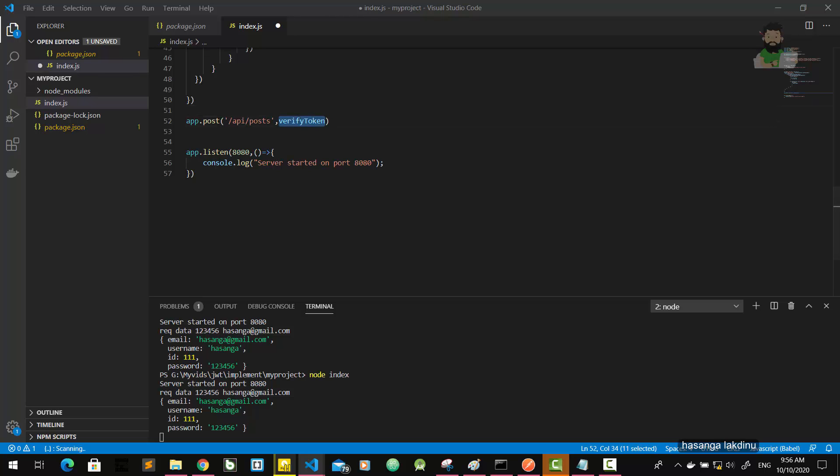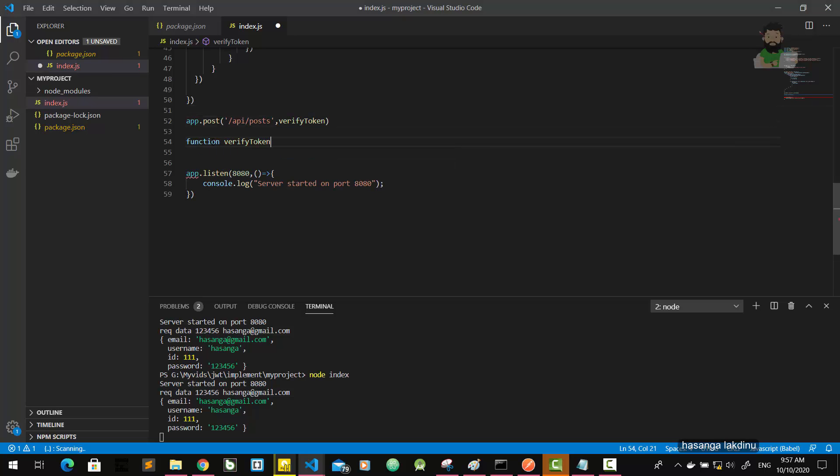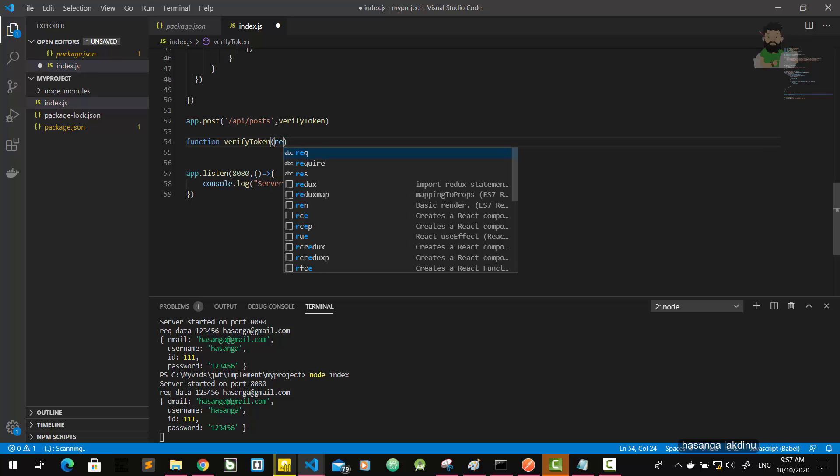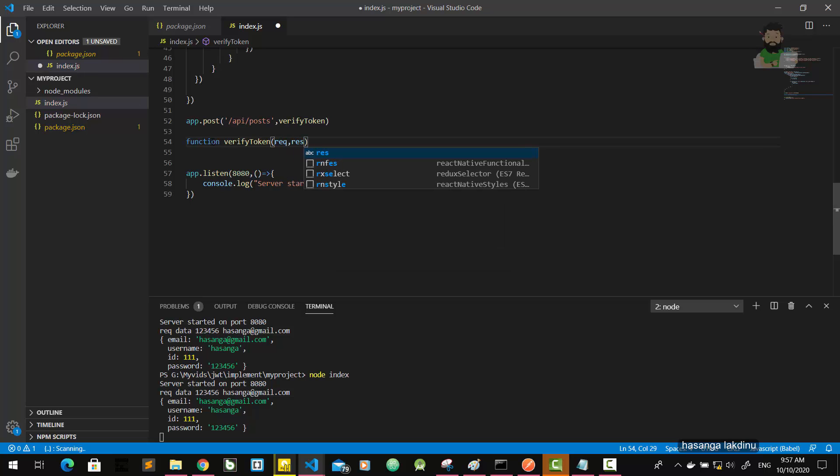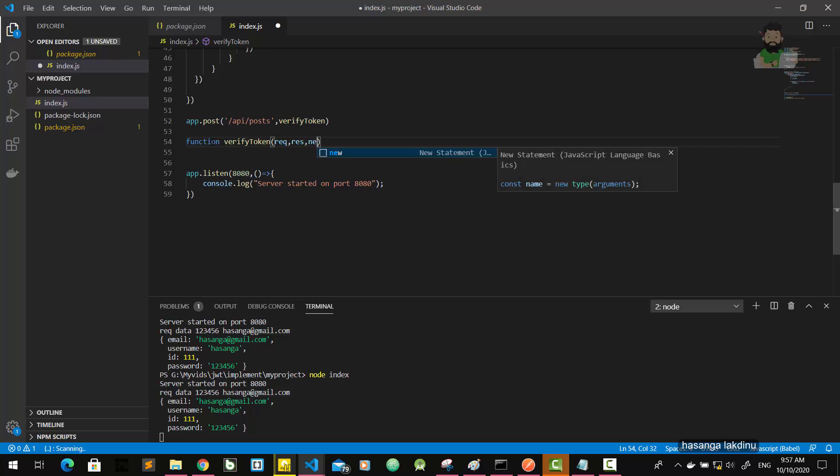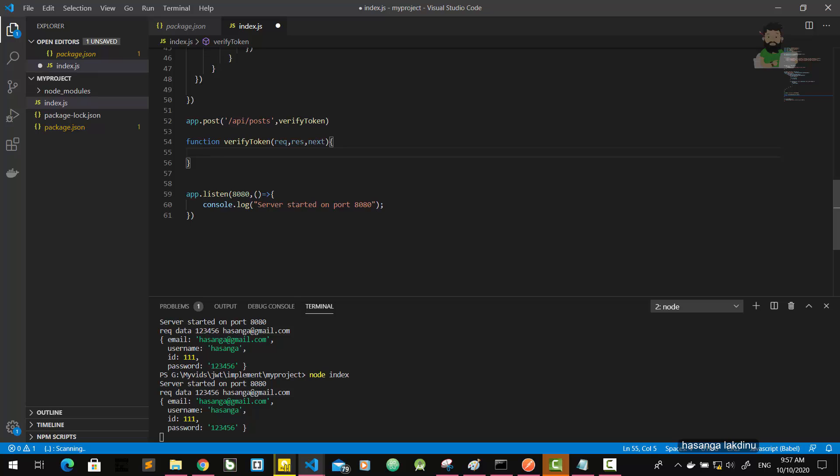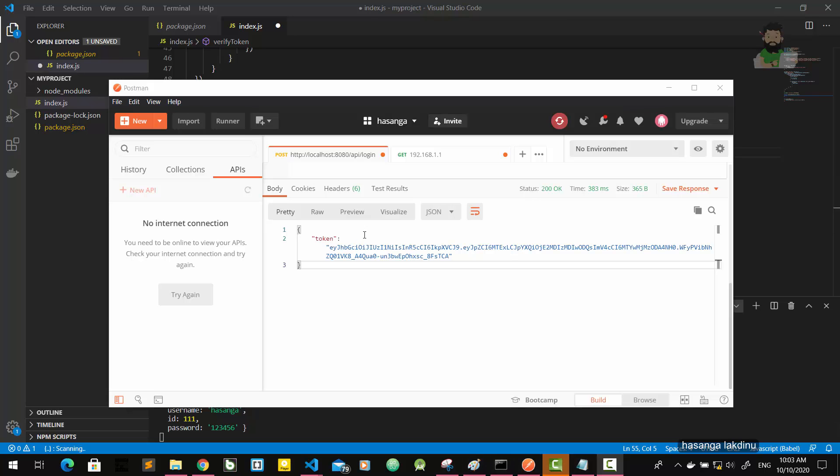Function verify token. It's a middleware function, so request, response, next. First of all, I want to say something about JWT. Previously we saw that this JWT token generated by the server, then server sends this token to client.